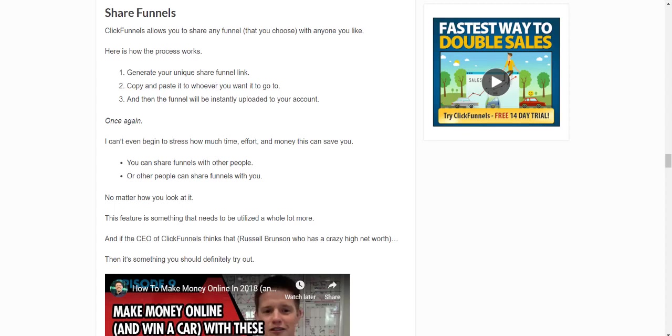Okay, so ClickFunnels allows you to share any funnel that you choose with anyone you like. Here's how the process works: you generate your unique share funnel link, you copy and paste it to whoever you want it to go to, like I did down below, and then the funnel will be instantly uploaded to your account.